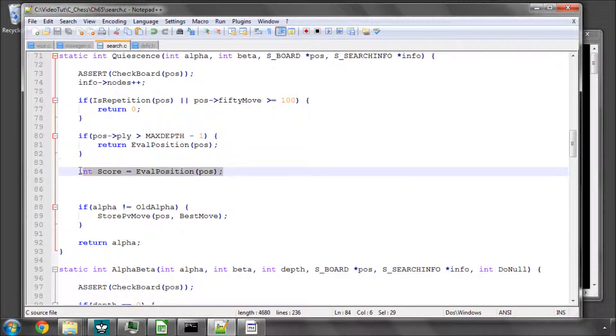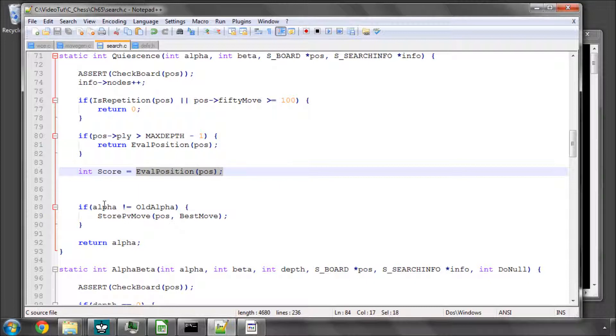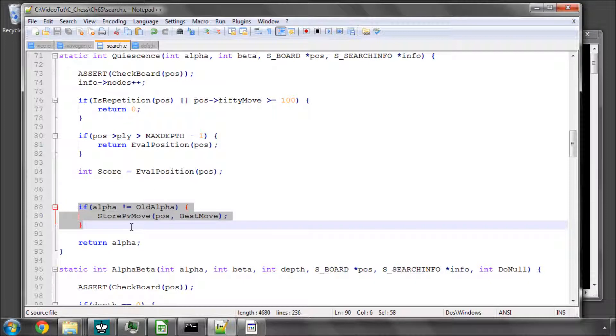And then we're storing inside score already the evaluation of the position, and we'll come back to this. And then I have at the end, the last bit, once we've processed the moves, the storing of the PV move.